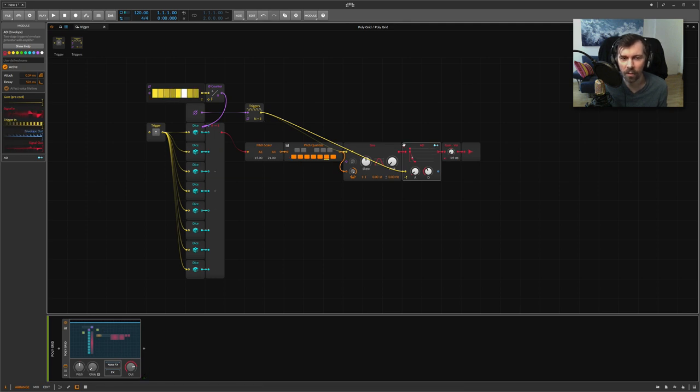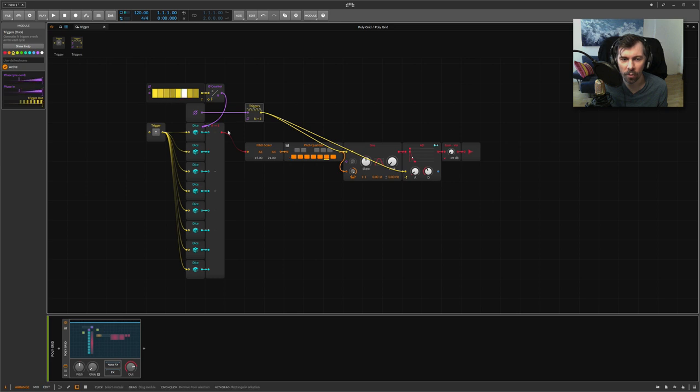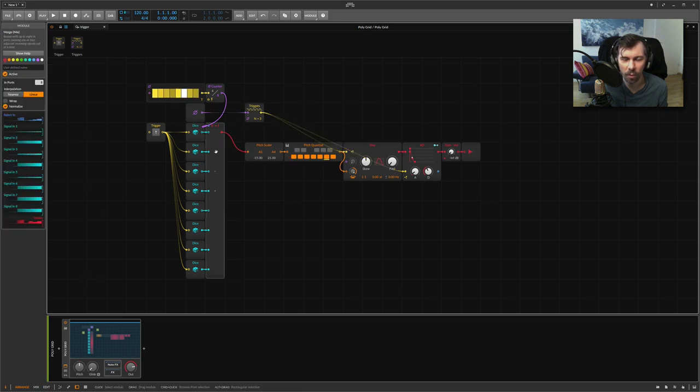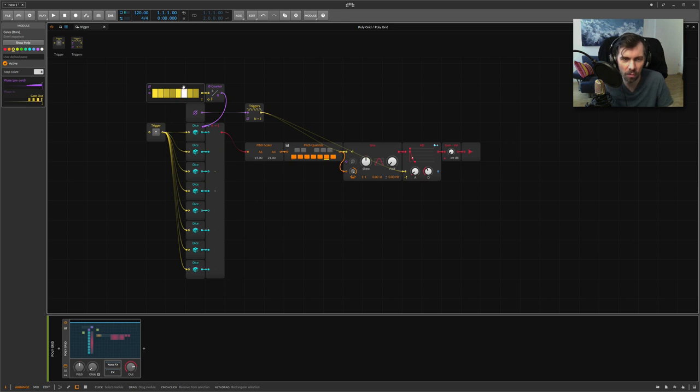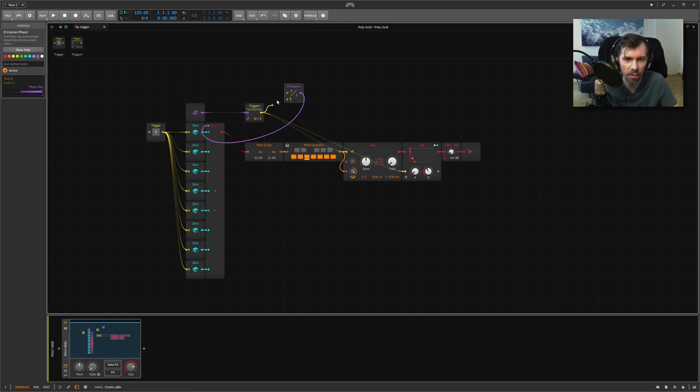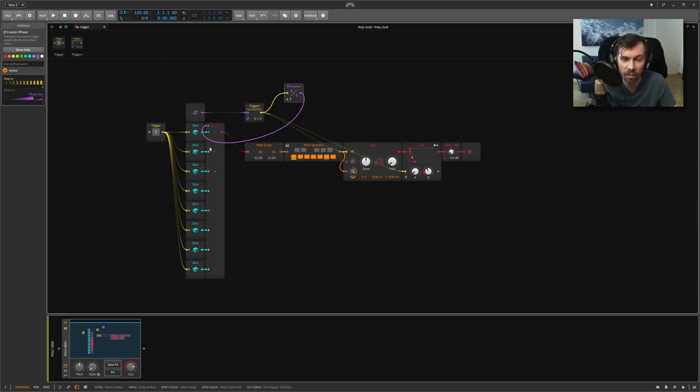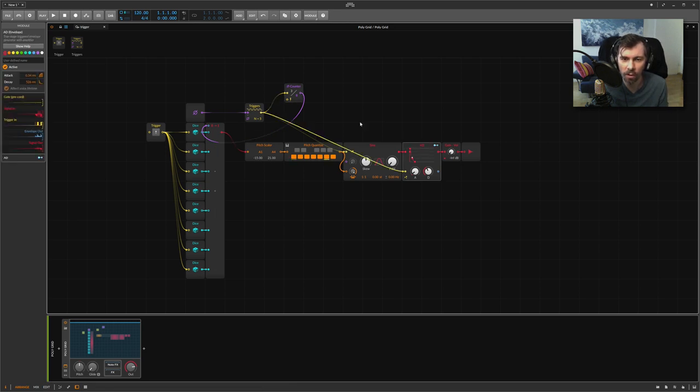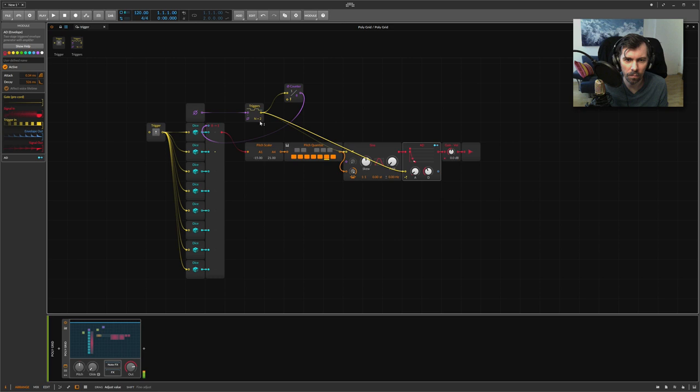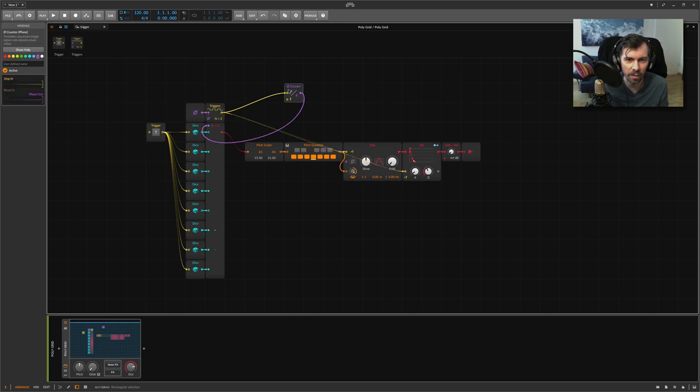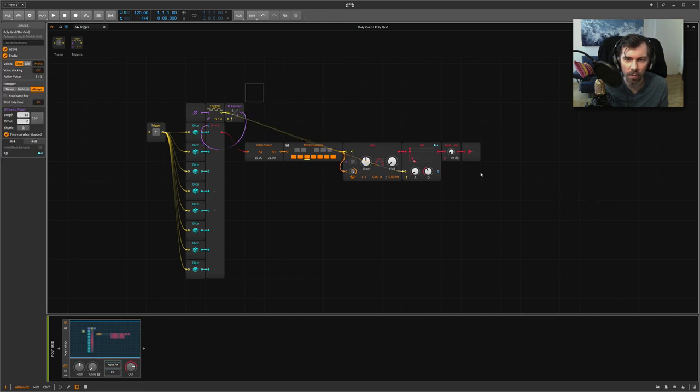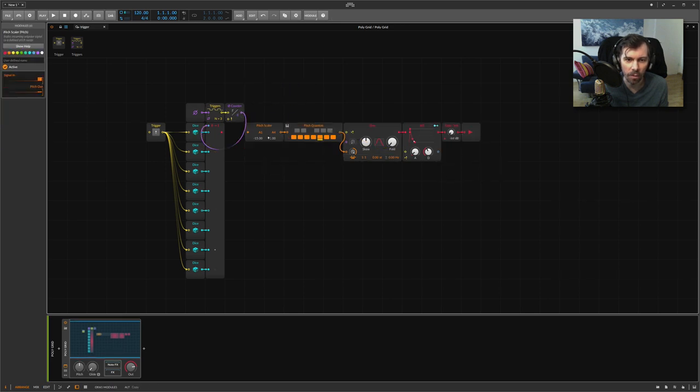It sounds a bit strange because the triggers are not matching with the rhythm of the step sequencer here. The step sequencer changes with the rhythm of the gates module here, so we just delete that and use the output of the triggers for the counter. So now the steps change in pitch with this exact same rhythm as we open the envelope here. This sounds much better to me, at least.